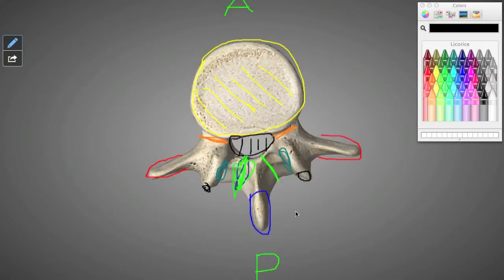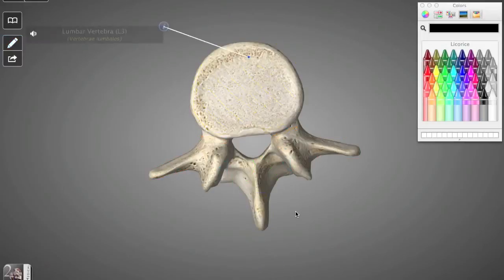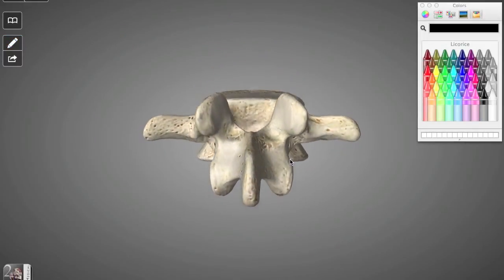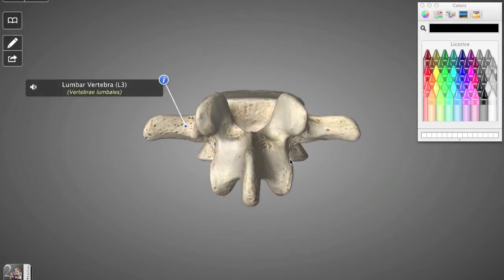And then blue is our spinous process. So I'm going to go ahead and rotate the picture. So now we're looking at the posterior view.